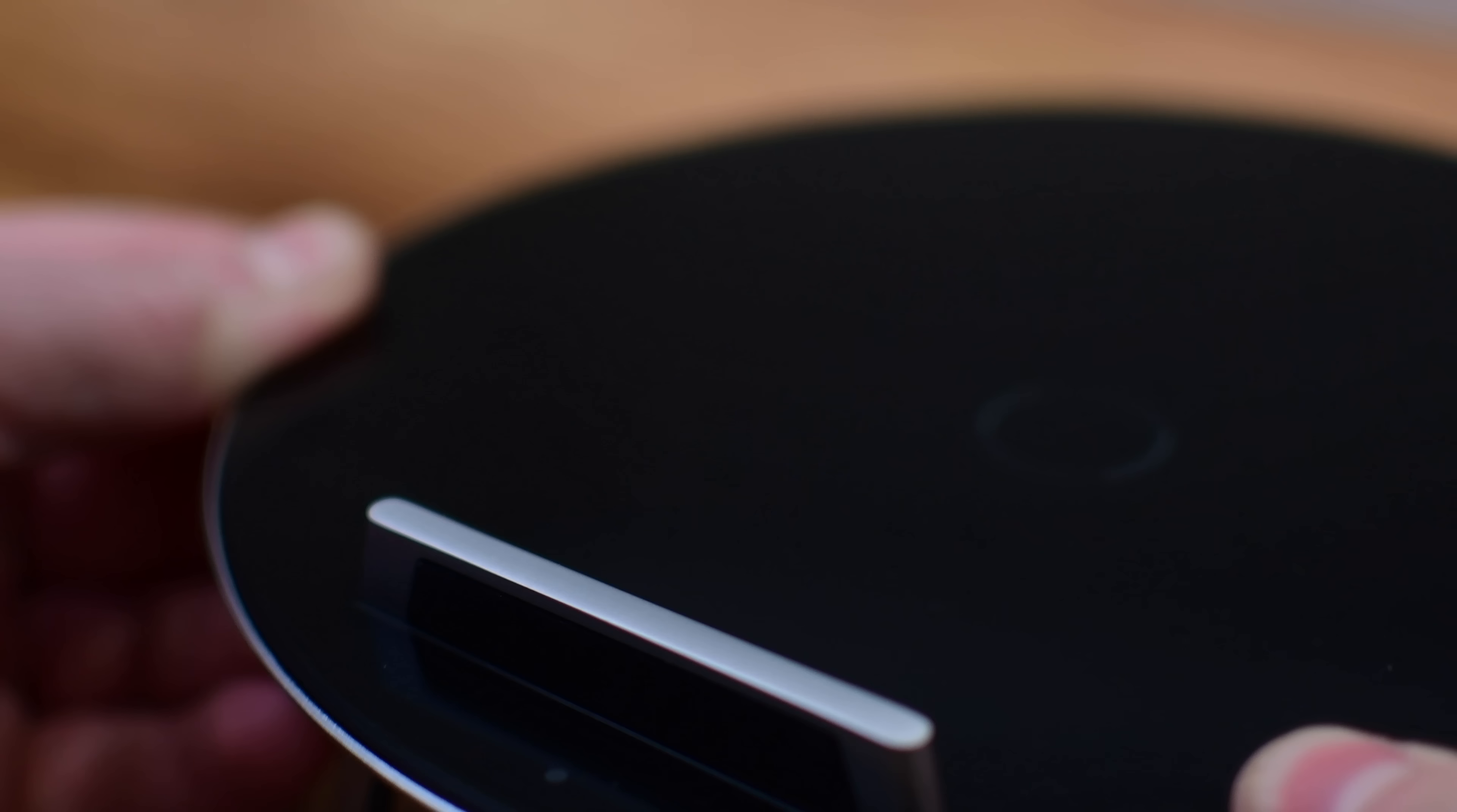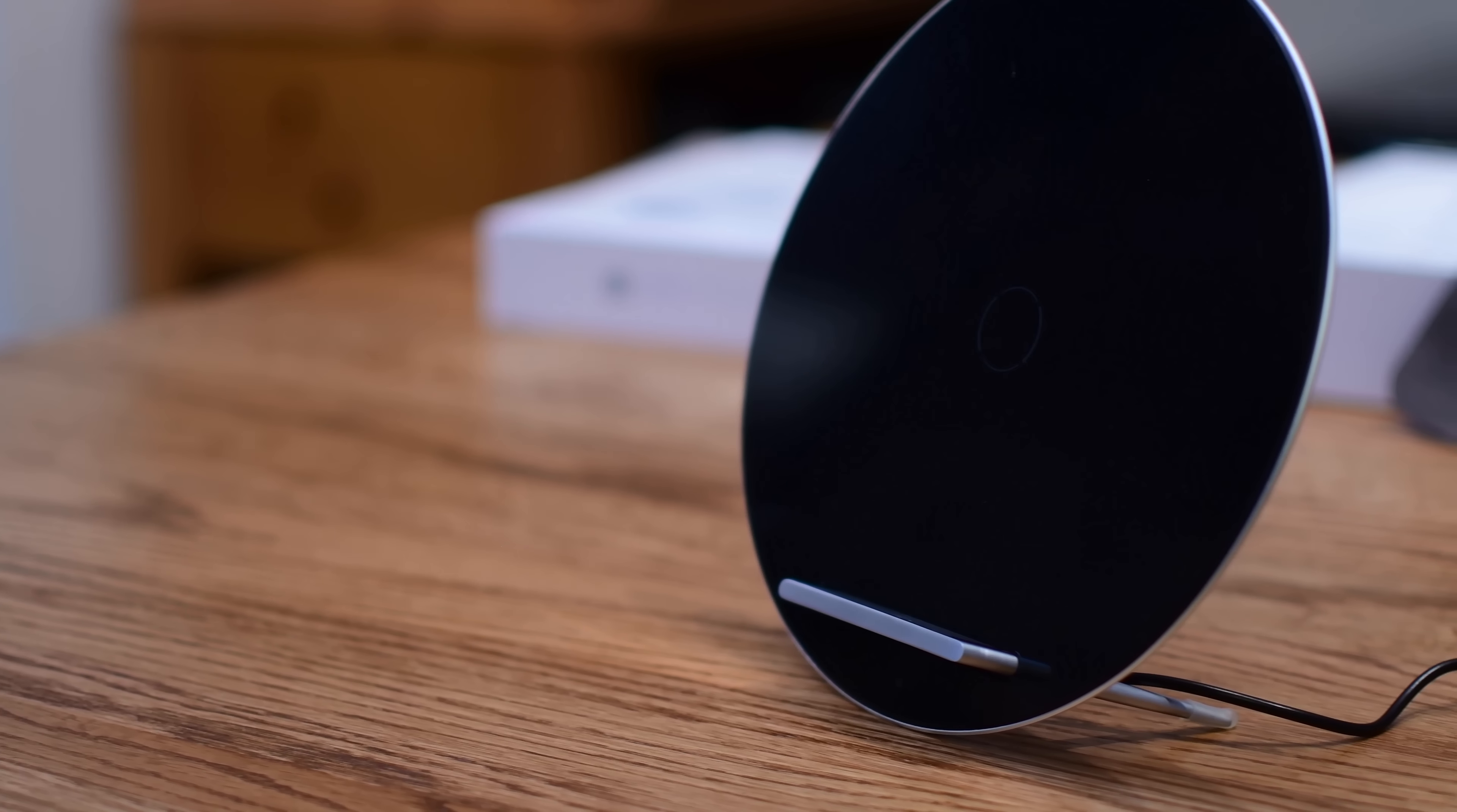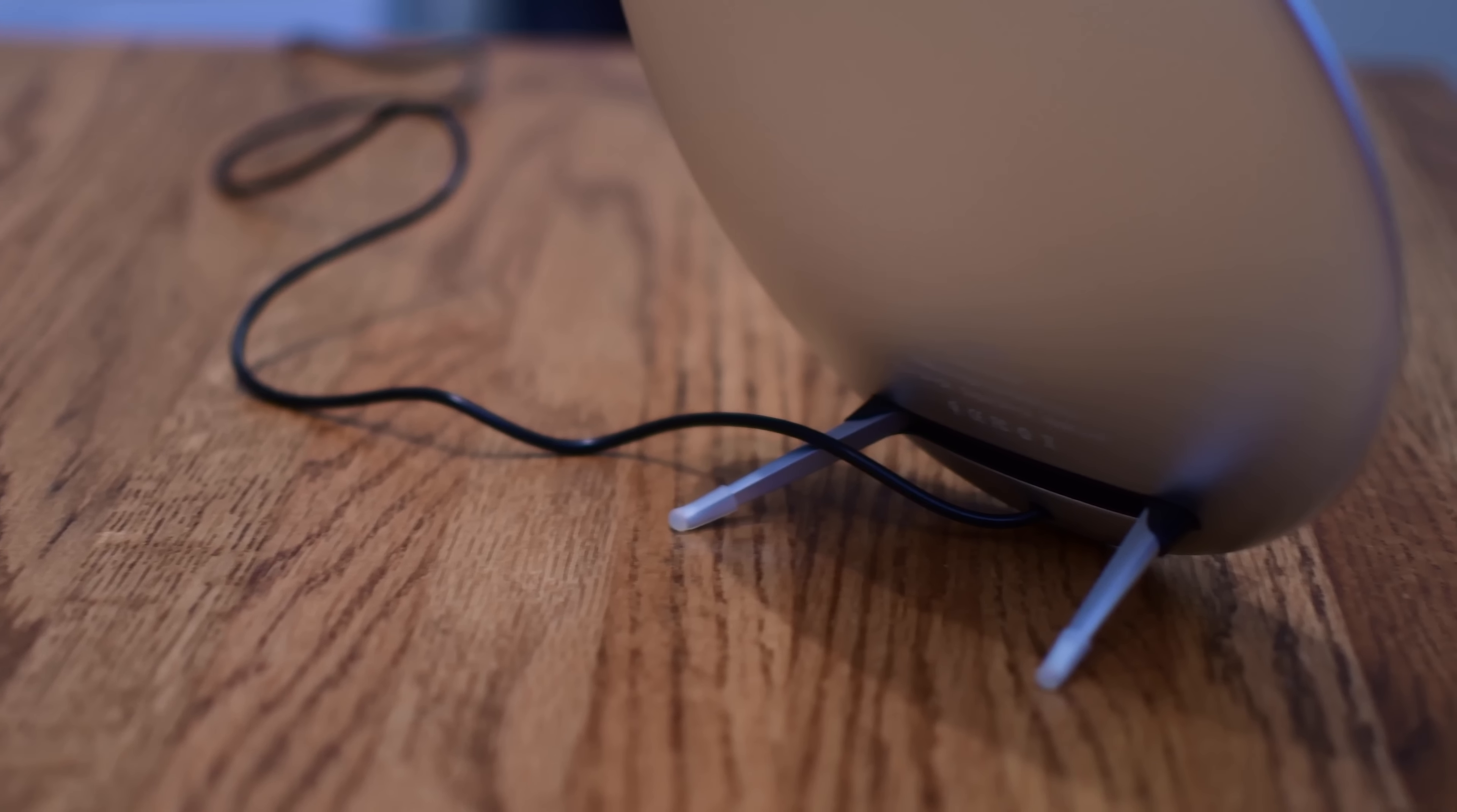Considering the size, the whole thing is surprisingly thin. I think it looks pretty awesome. It's definitely one of the most standout chargers that I've seen as I've been looking.